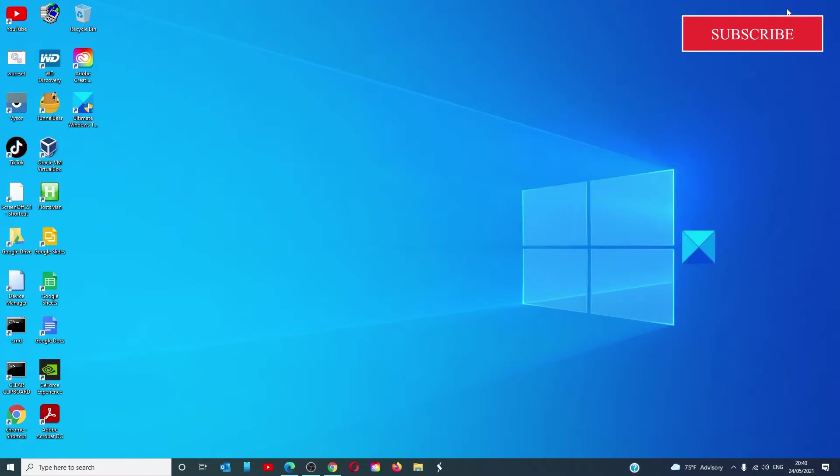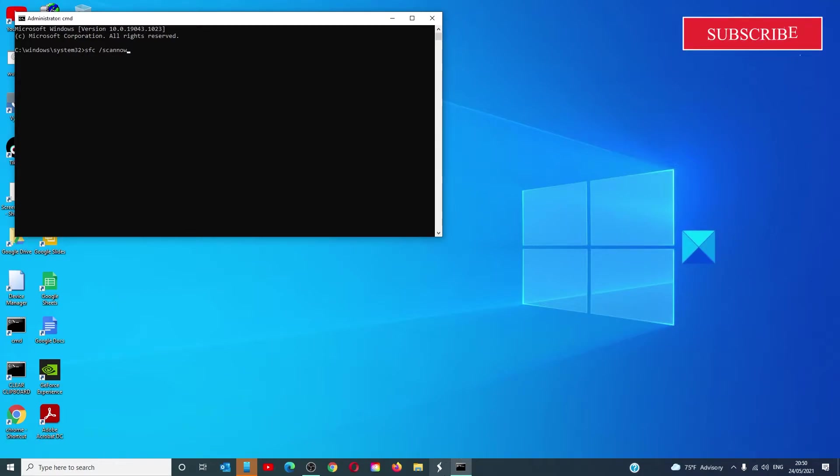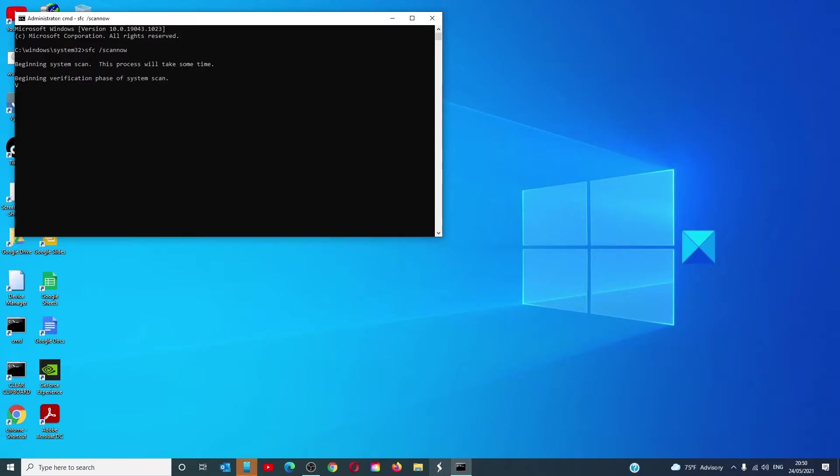Open a command prompt as an administrator. Type in SFC space slash scan now and hit enter. The scan might take a little while as the system scans for corrupt files.